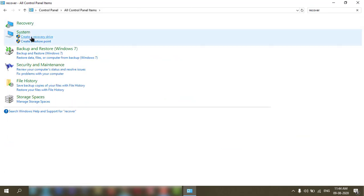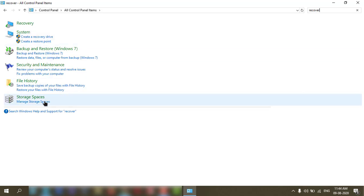In the system settings, the first option is create a recovery disk. You can click on that to start the process.